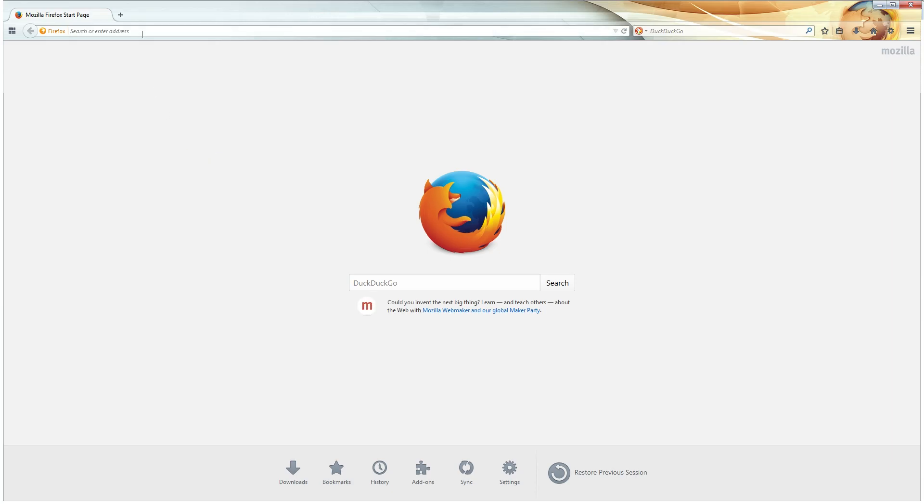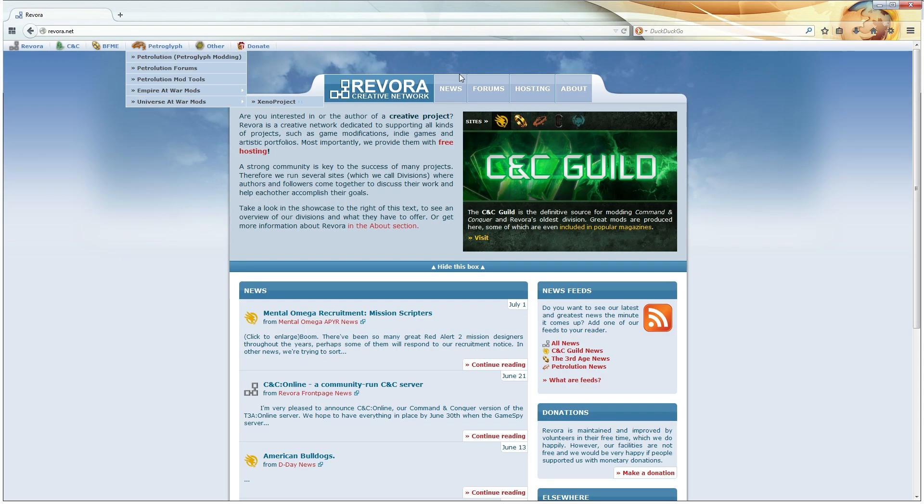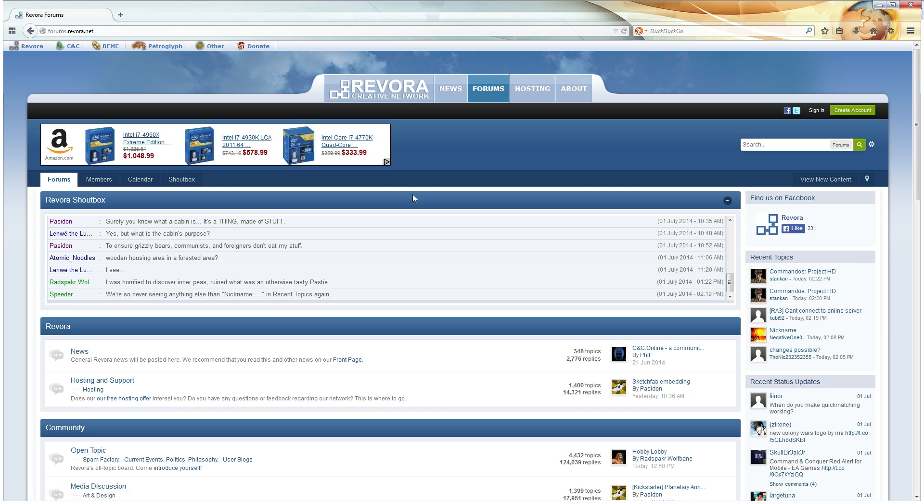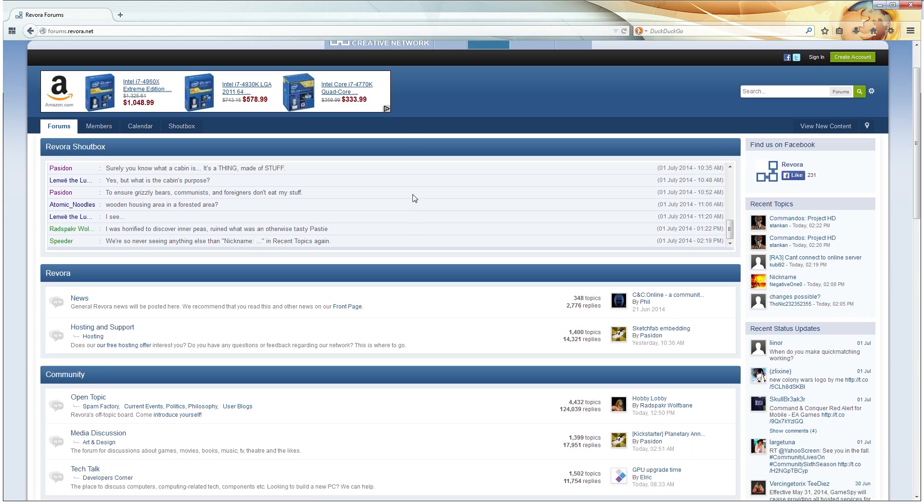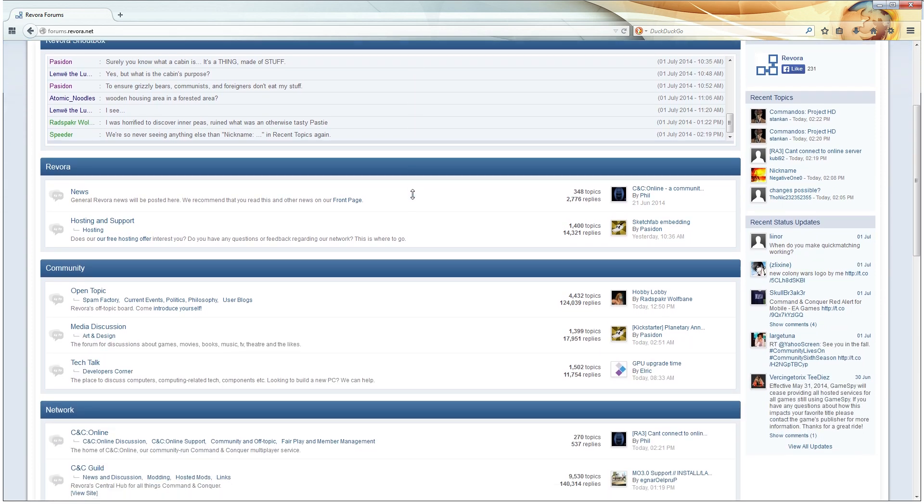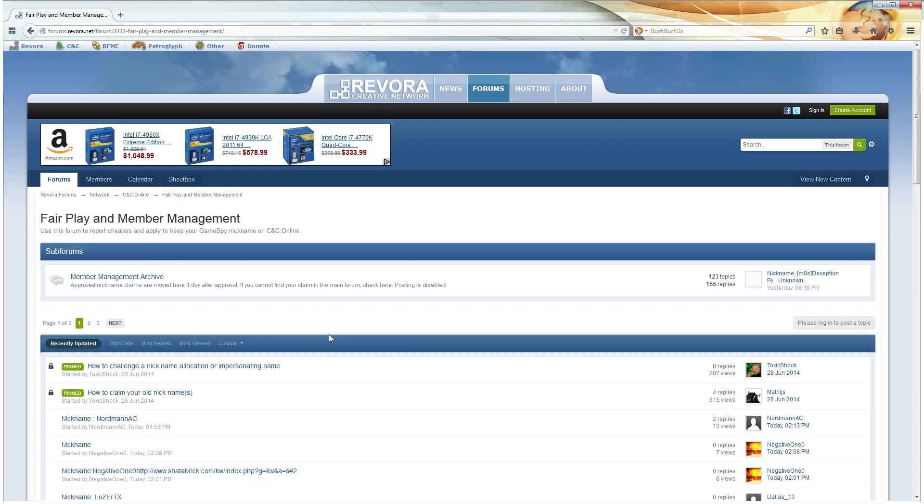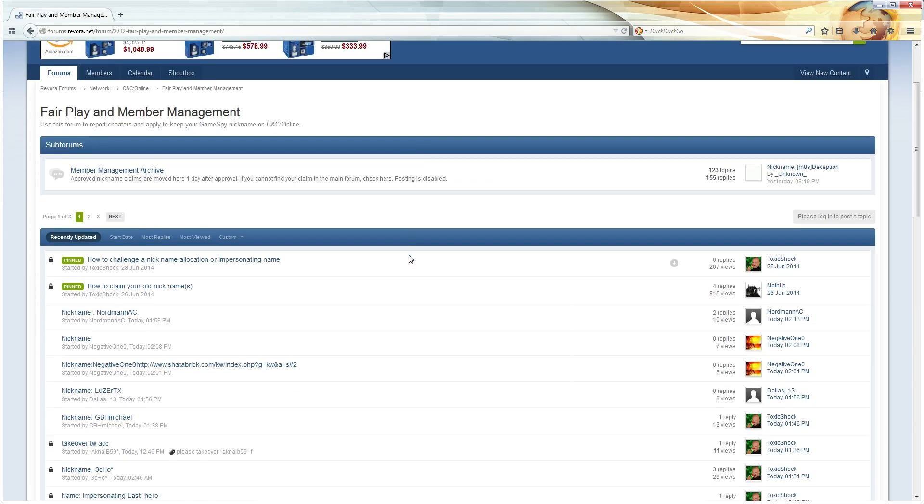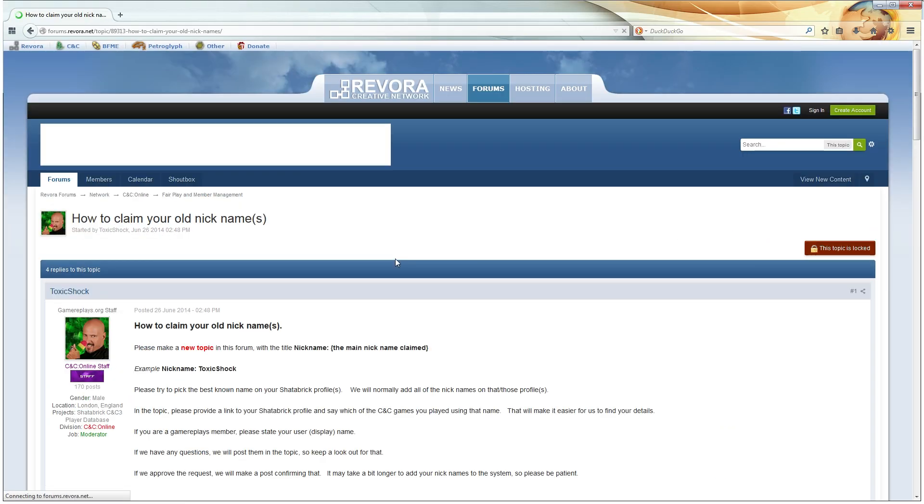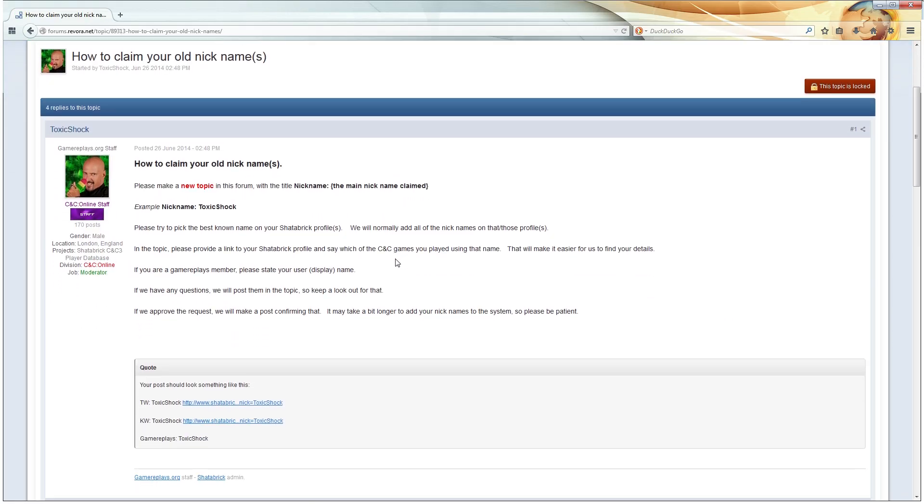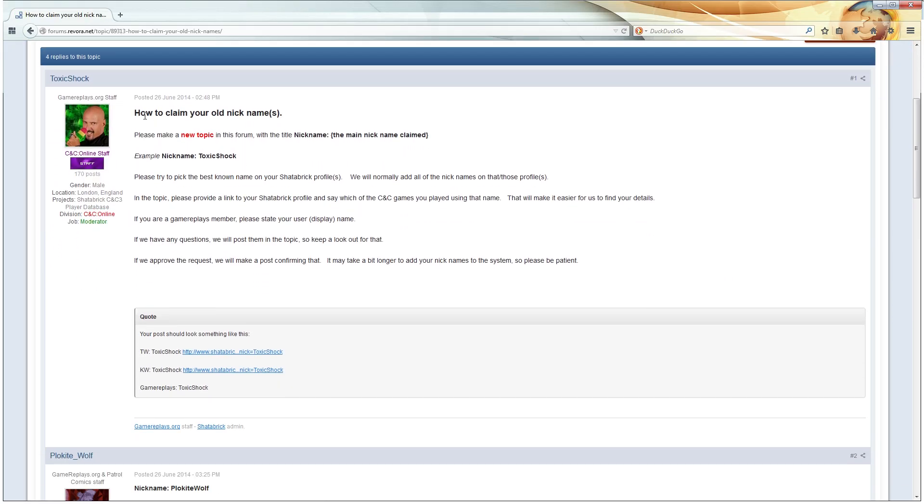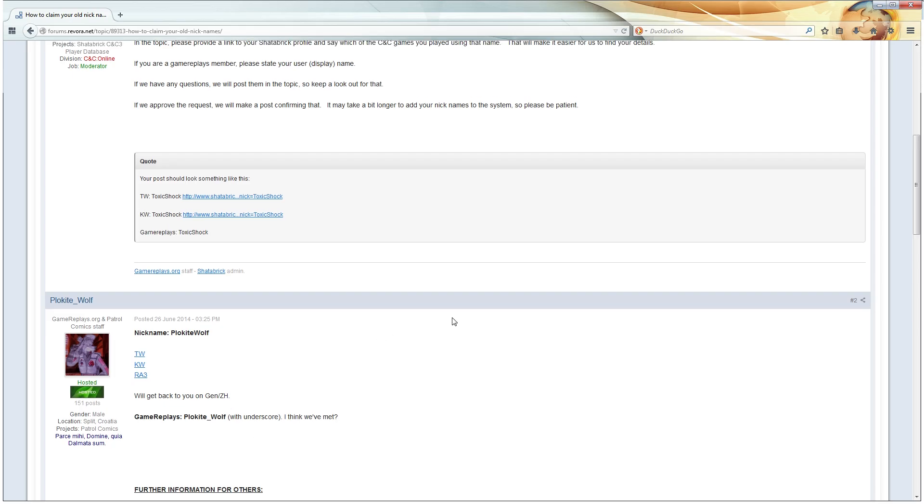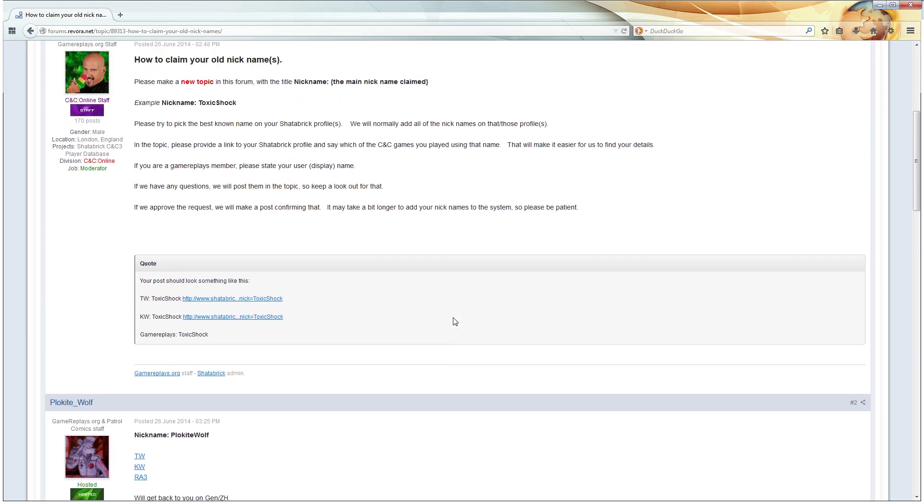Now, if your games are up to date with the latest patch and you have a Revora account set up, then go to the Fair Play Forum on Revora.net to claim your GameSpy nicknames on the new service. There is a great instructional post that is already made so that you know exactly how to claim your nicknames. This is important so that you have your GameSpy nicknames transferred over to the new service and properly claimed. This is also to prevent other people from stealing nicknames.